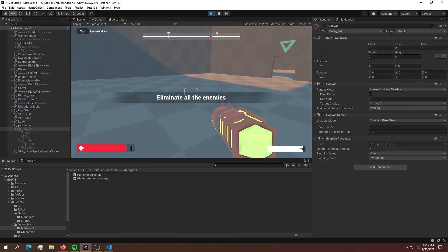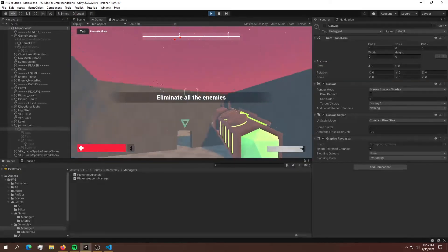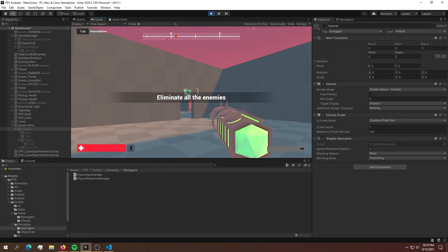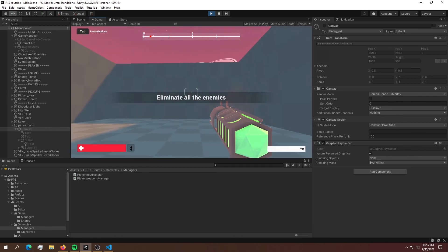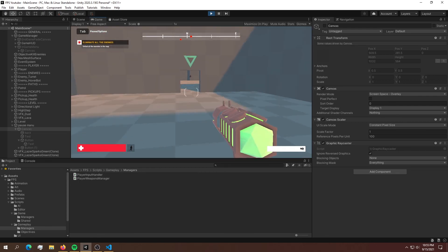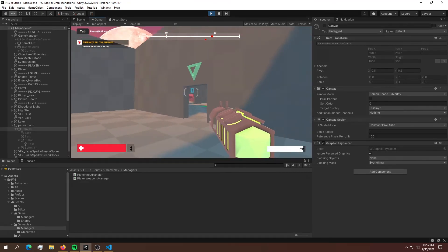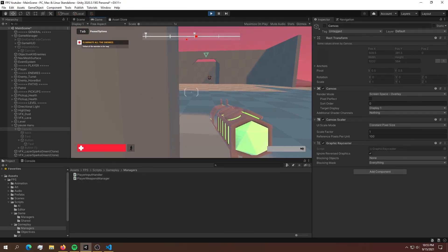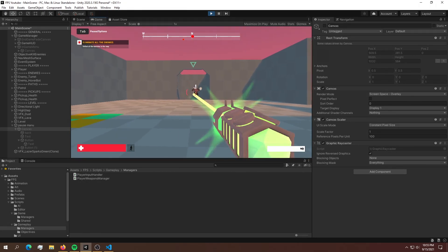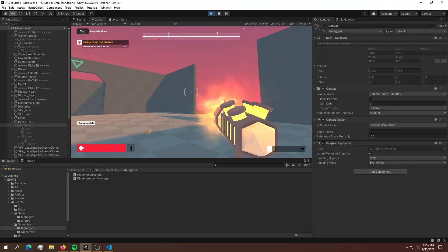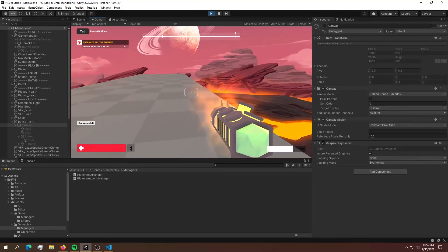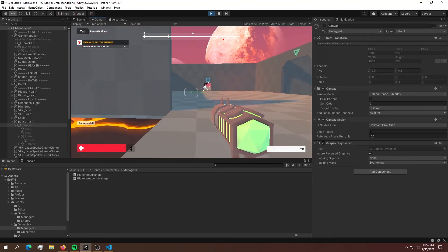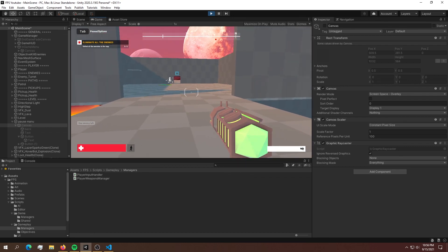If we hit play we can play the game just fine. If we hit escape we should see our pause menu, and if we hit resume the game should resume just fine. We can go and kill our enemies. Thank you for watching and I will see you in the next video.